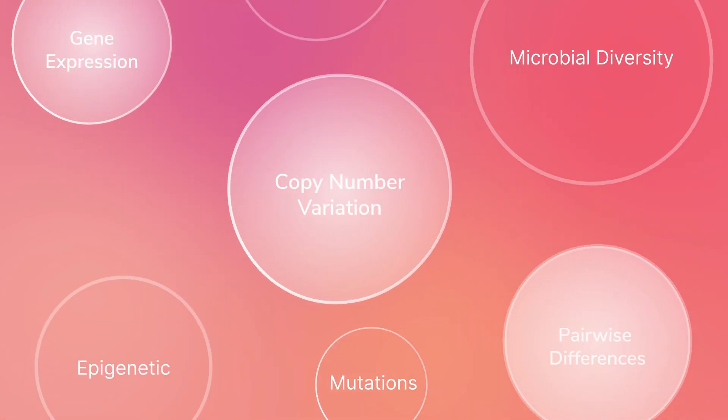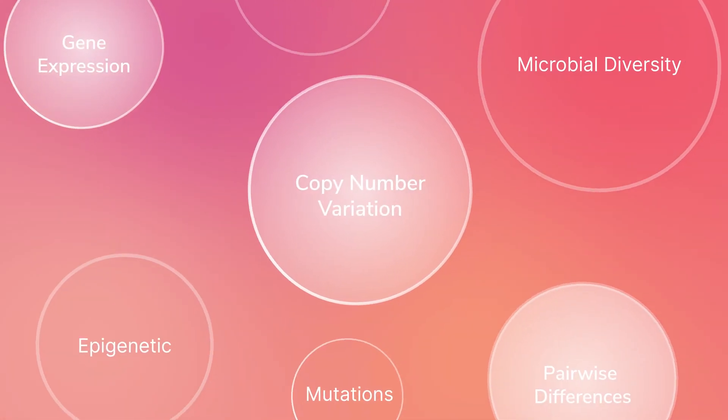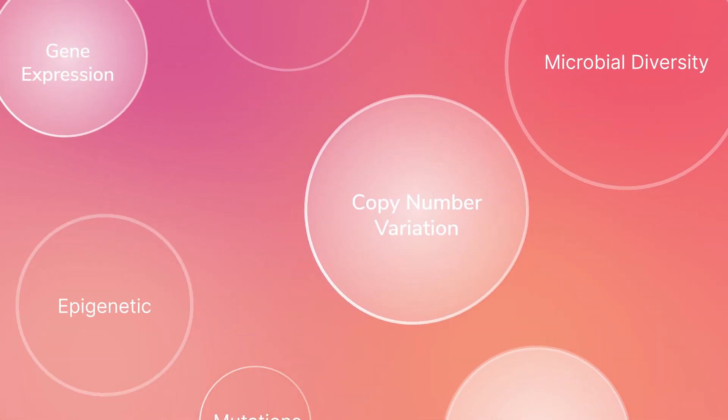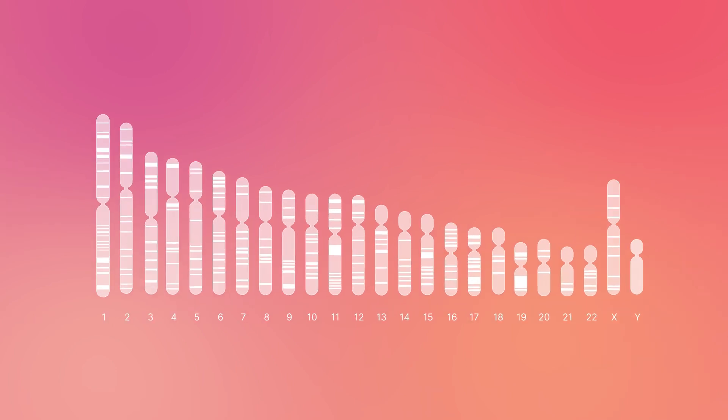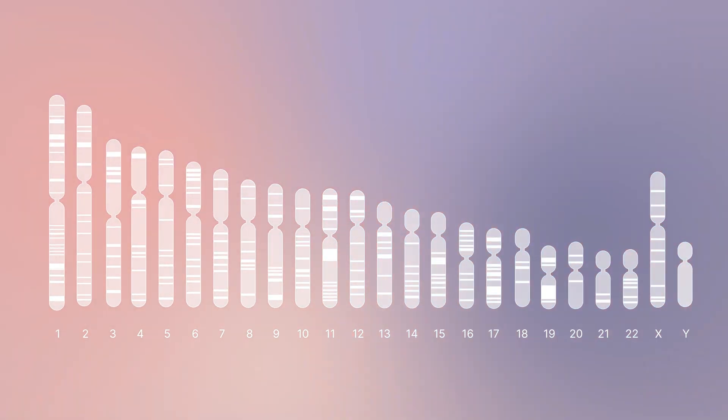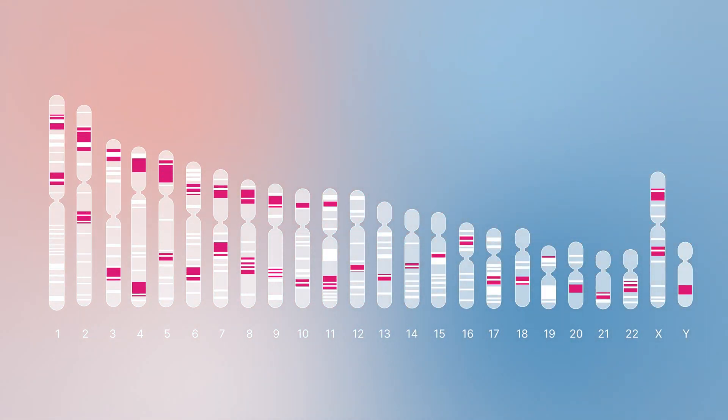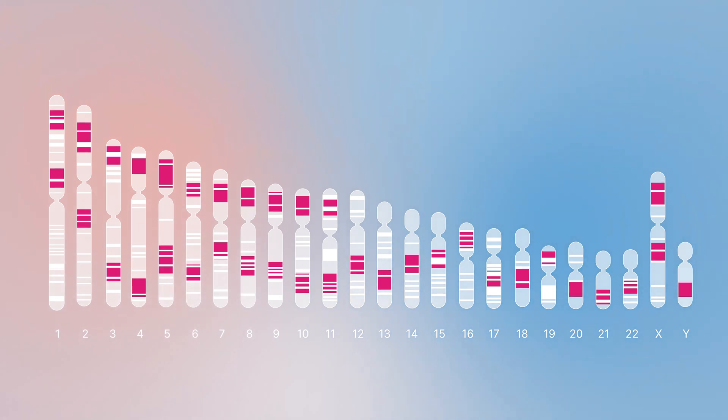The choice of the library prep will be determined by the research goal. Scientists can sequence either the entire genome or just a portion of it. This approach is also referred to as targeted sequencing.